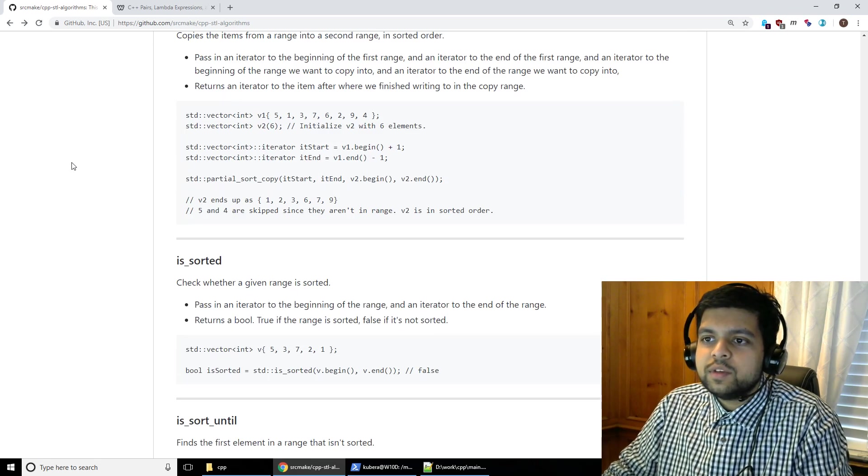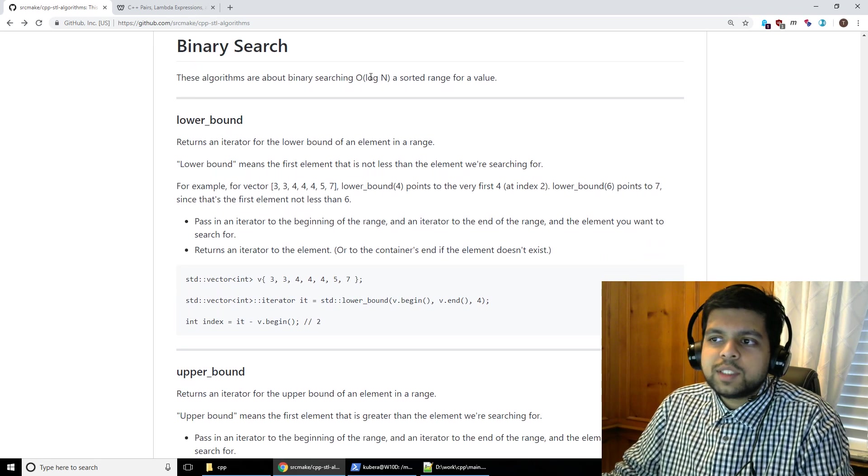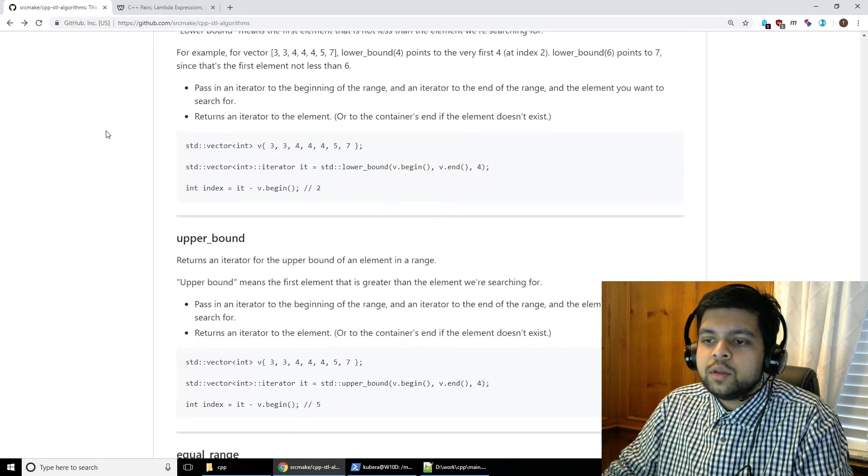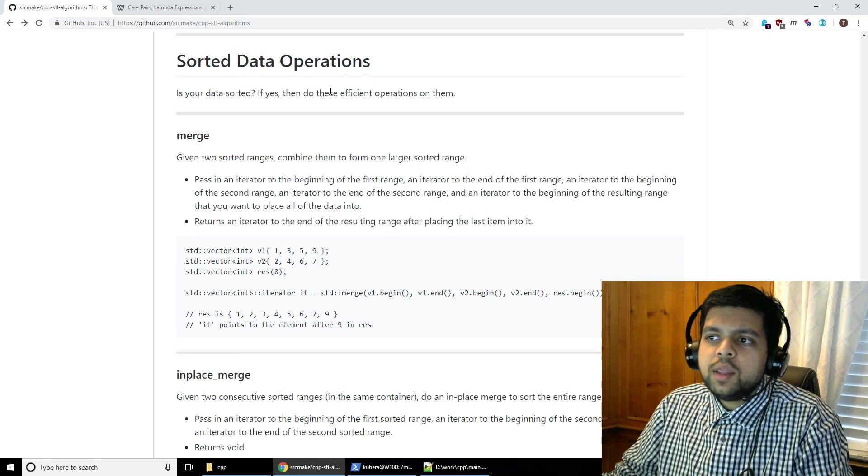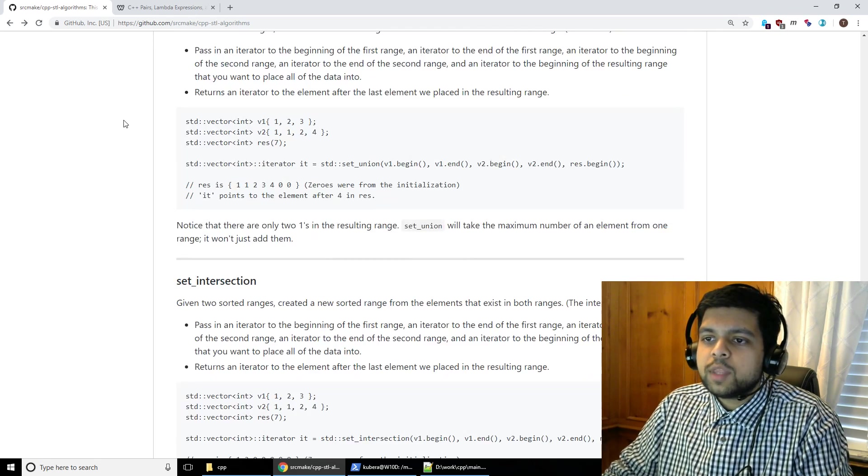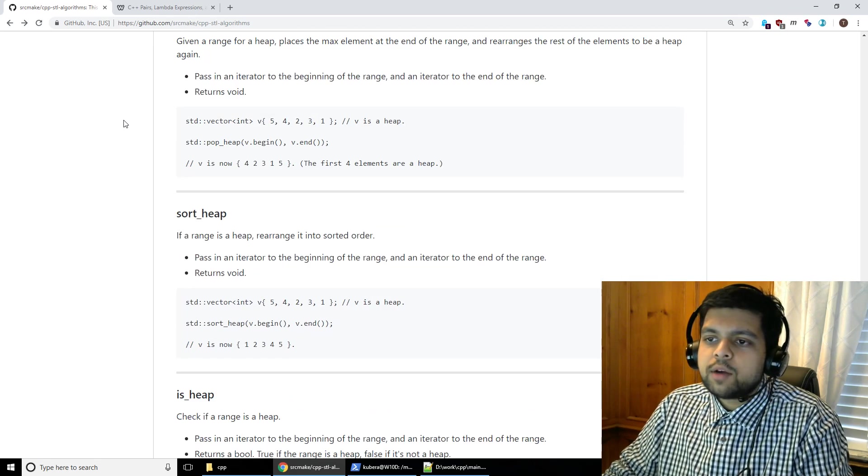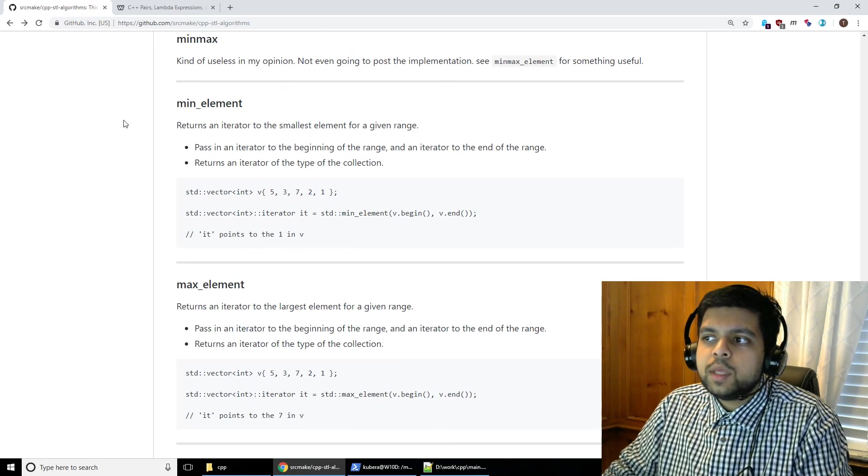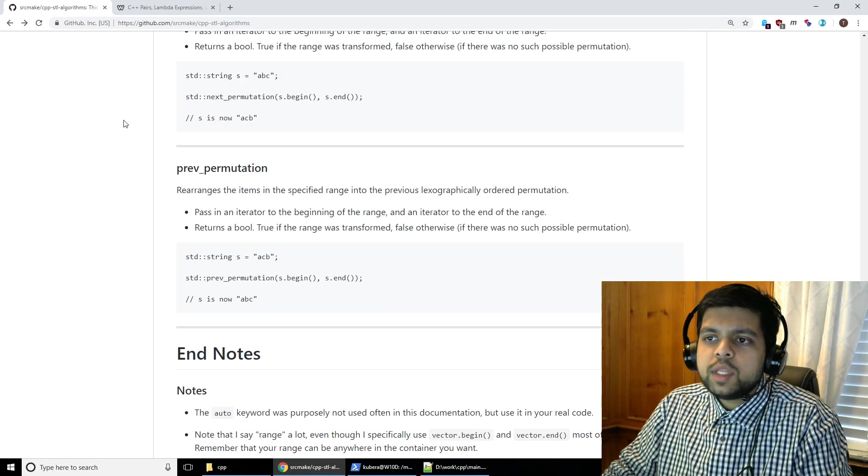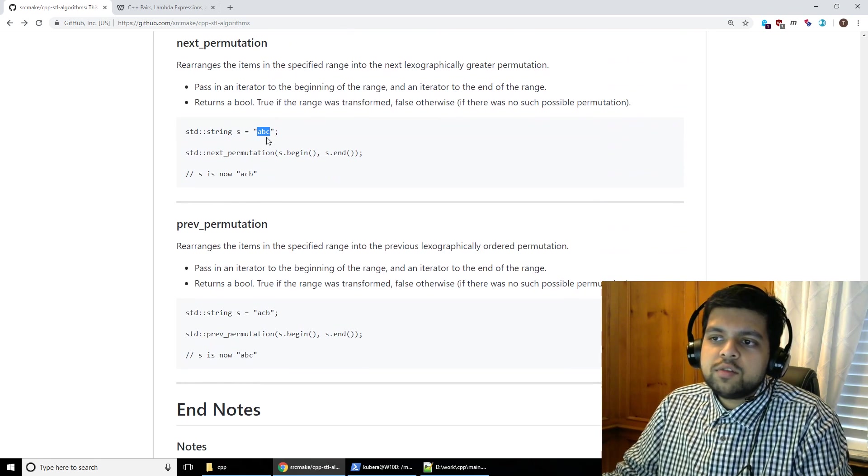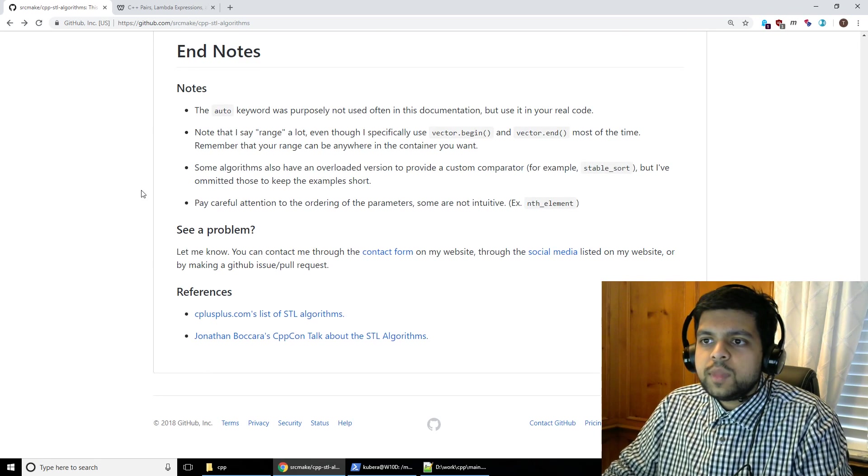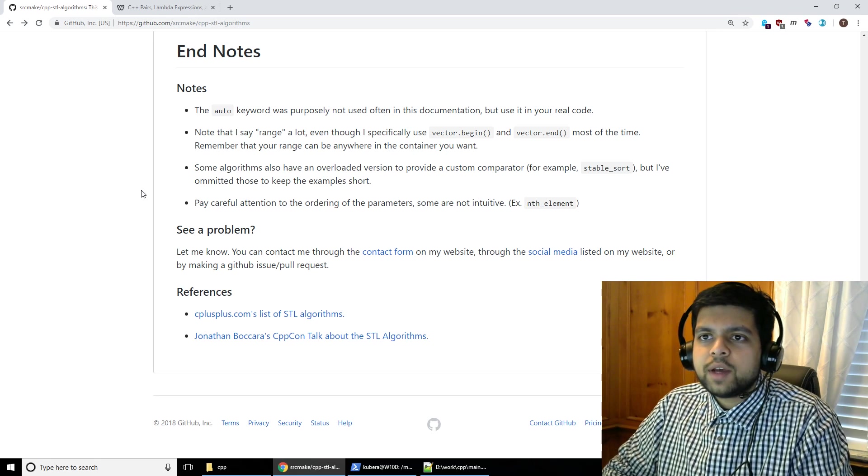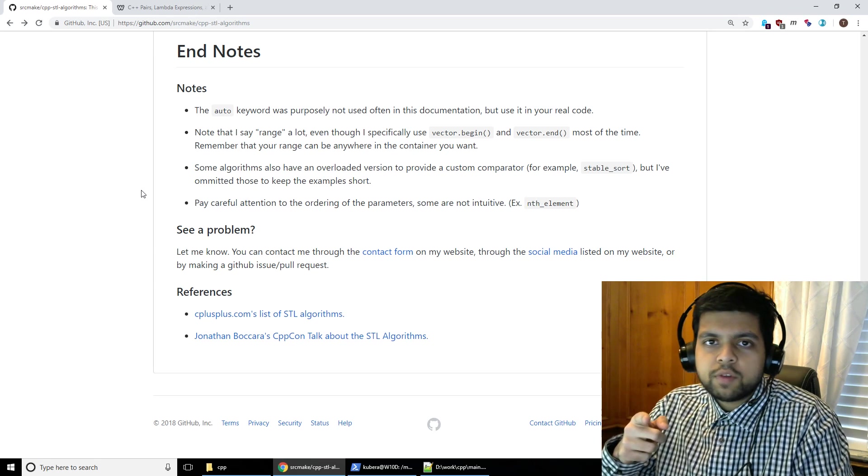Binary search. So you want to do some stuff in log-end time, impress some people. Then you can do these algorithms on it. Sorted data operations. If your data is sorted, then you can do some more efficient operations than normal. So you can do some things like merge, includes, some set intersections, differences, stuff like that. Heap is for heap data structures, which I'm not going to go over, but it exists. And then some min-max stuff like find the minimum element in a range. Permutations is literally just permutations like transforming things. You got this string, you want to transform it into the next permutation. And that's it. Those are the algorithms. I think they are 105. So those are the STL algorithms. You can use them yourself. And using them will make you a really good programmer.